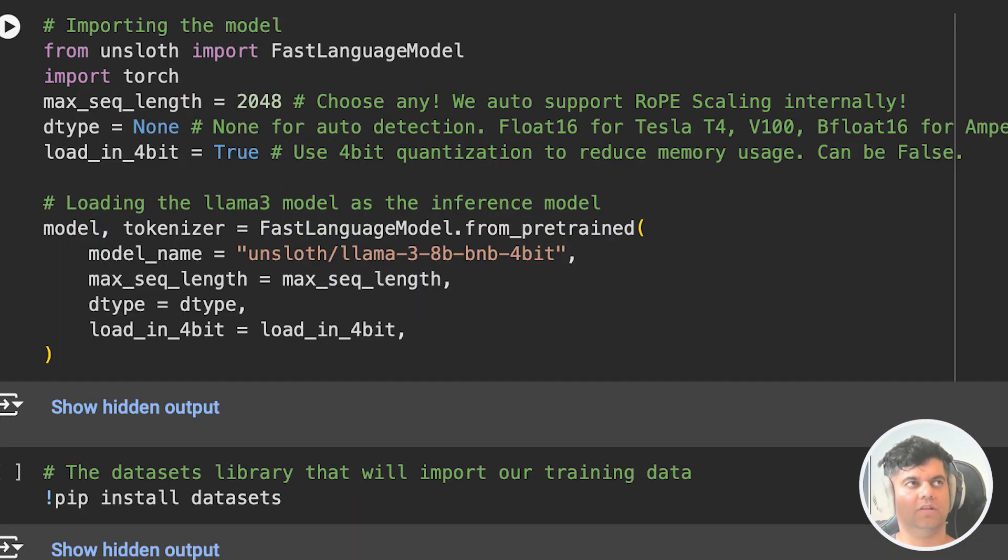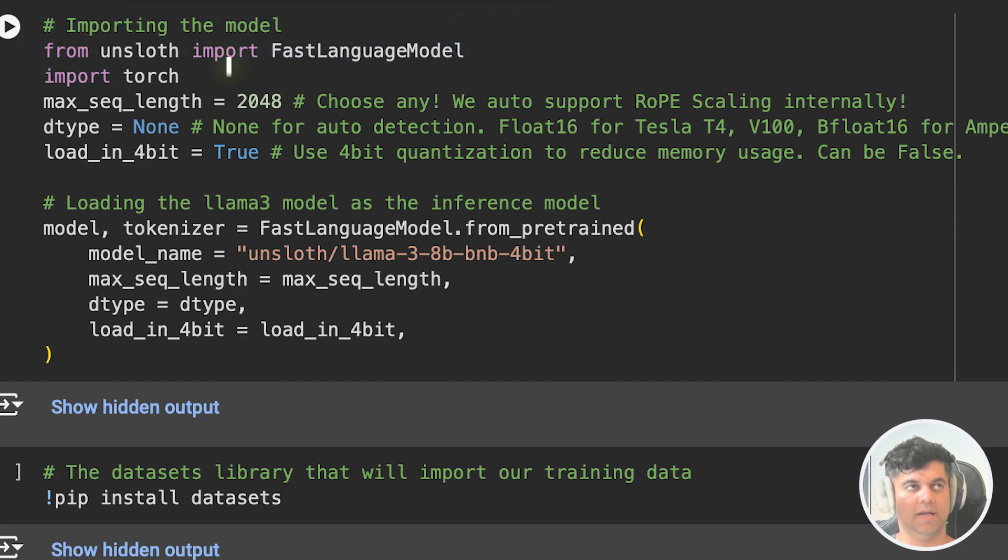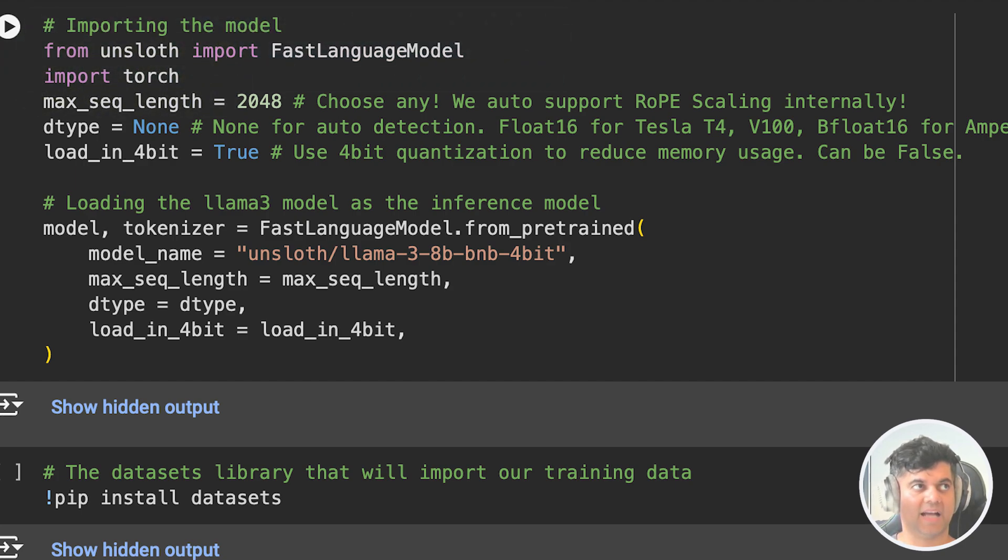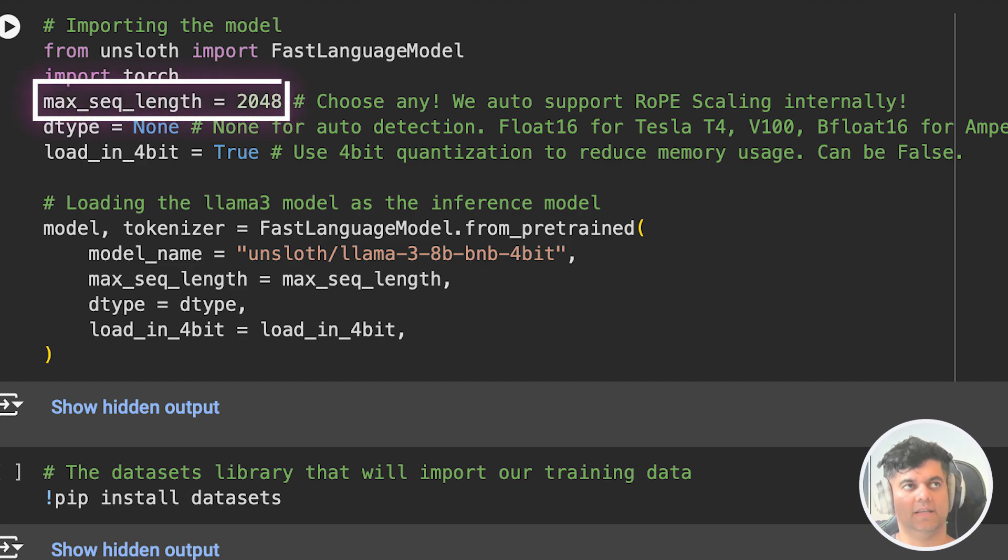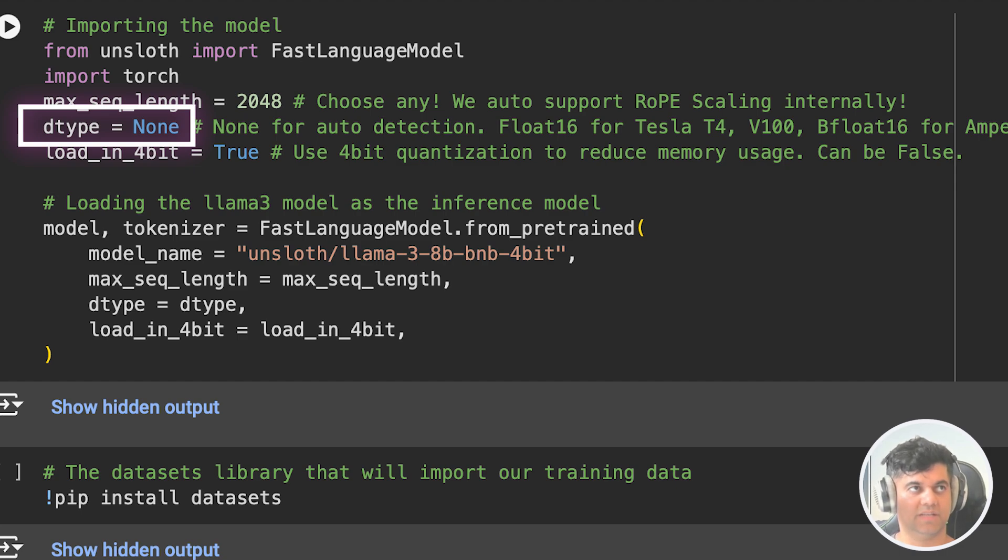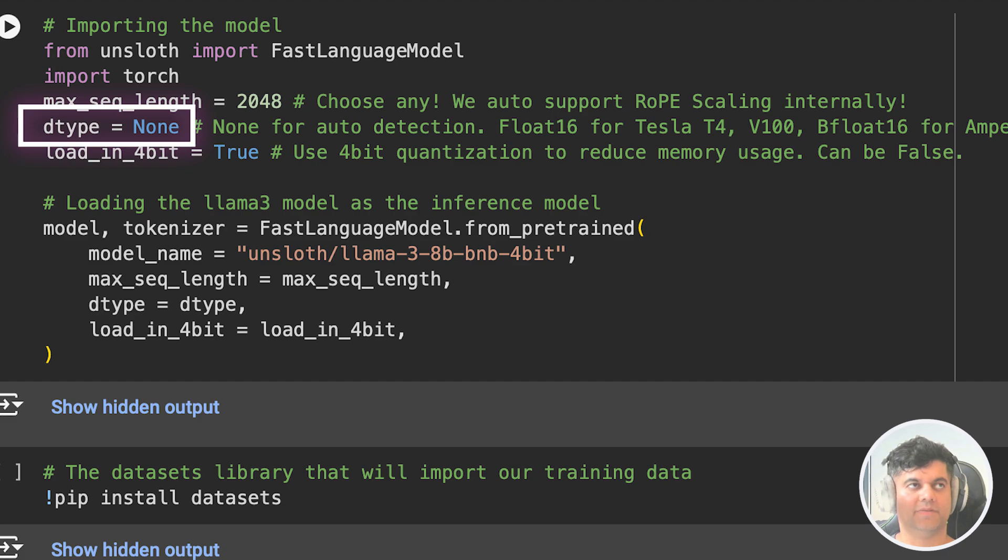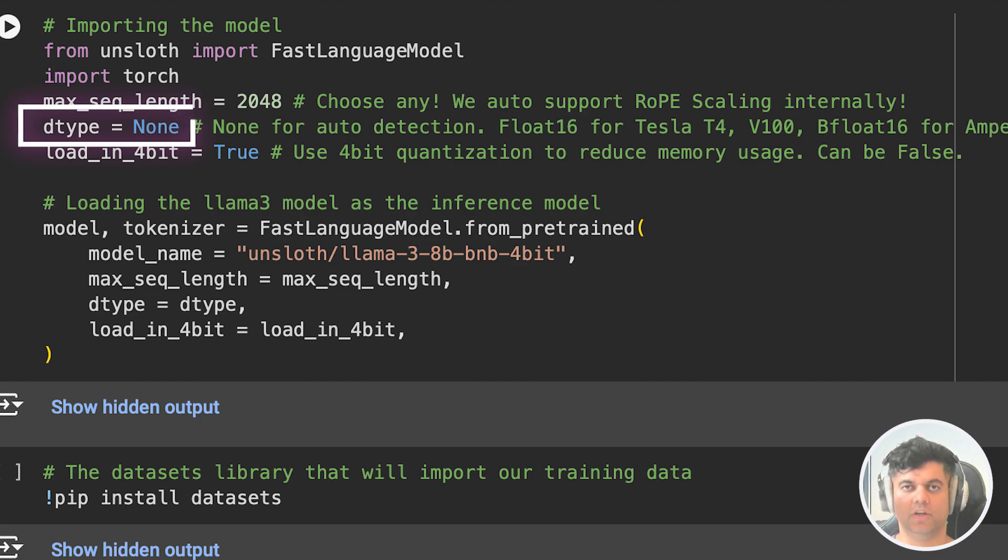Then we import fast language model from unsloth, which is going to help us import our Llama 3 model soon, and we also get Torch. Then we set the maximum length of the input sequence that the language model can process to 2048. The dtype parameter then specifies the data type of the model's parameters and inputs. In our case, it's set to none, which means that the data type will be automatically detected based on the hardware and other factors. Alternatively, you can specify other data types like torch.float16 for half-precision floating point format like we've done in previous videos of this series.